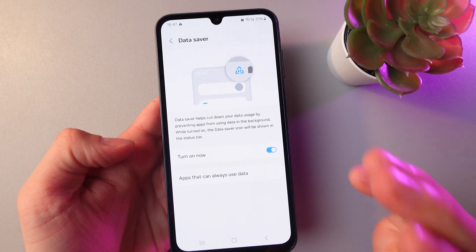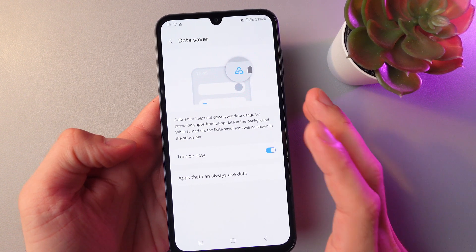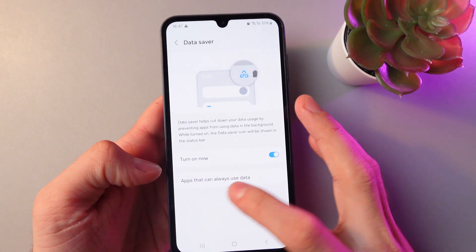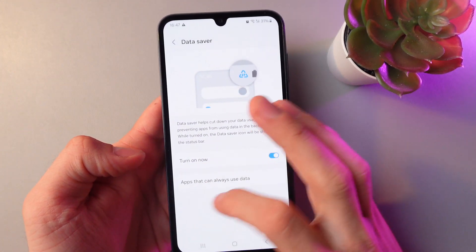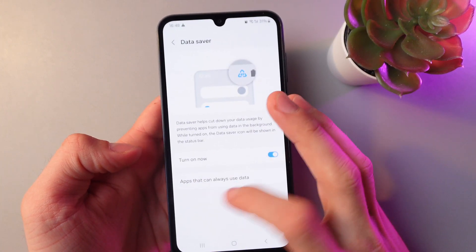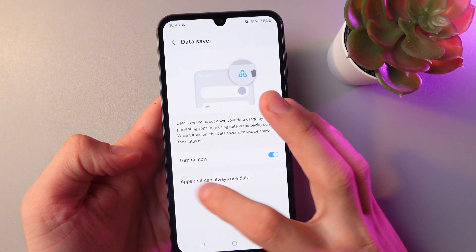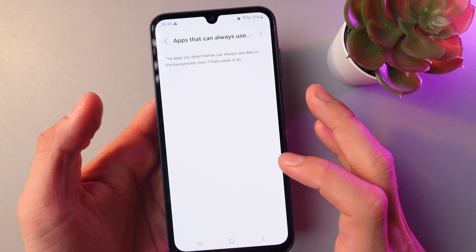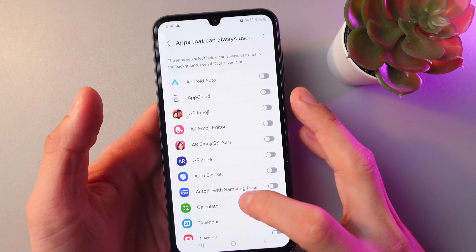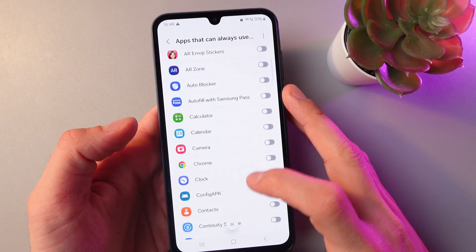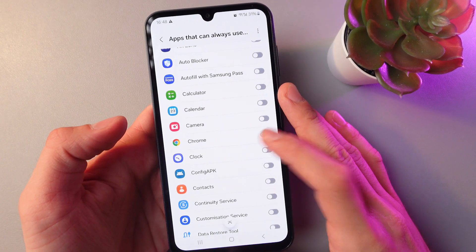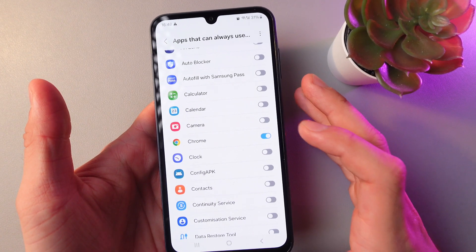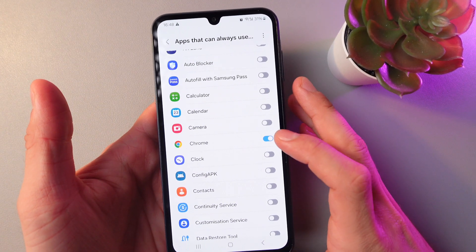Now, if you want to customize which application can use data, simply in your data saver section, press apps that can always use data. And now go through the apps and simply toggle the switch if you want to allow an application to always use data.